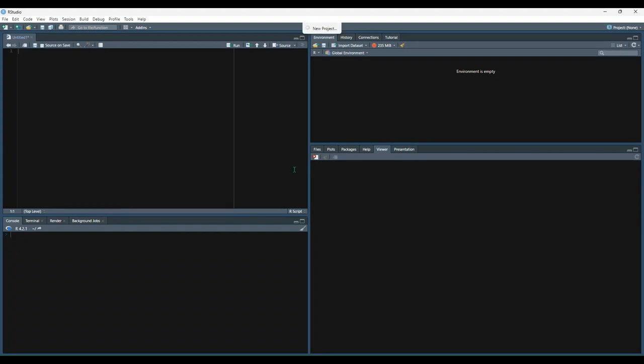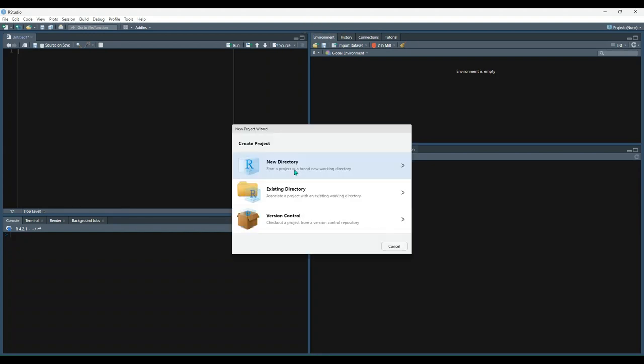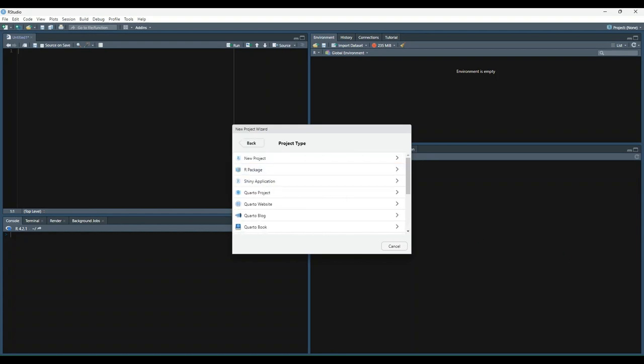It will take a second to create that project, but once it does, it'll give you a new project wizard. Since we're starting this project from scratch, let's choose the new directory option.